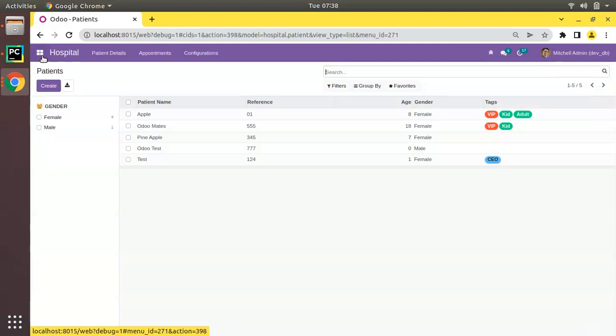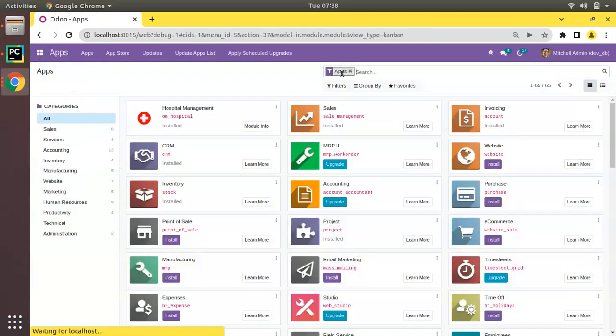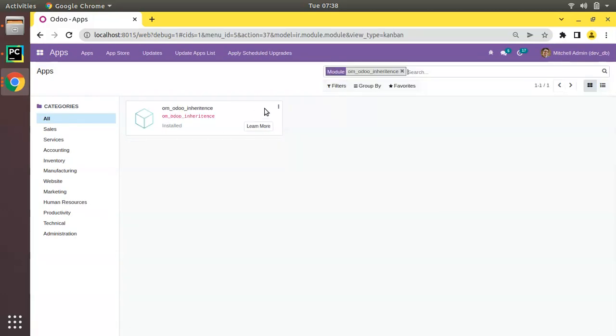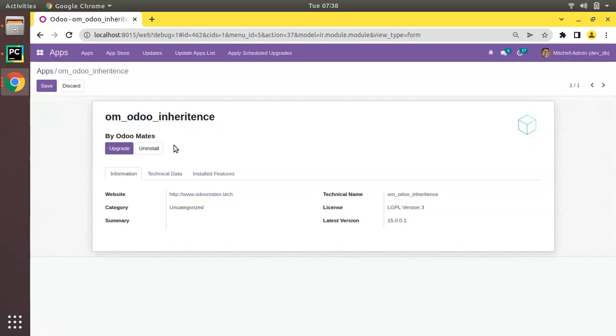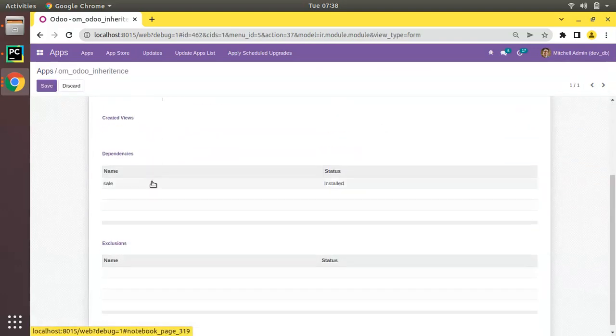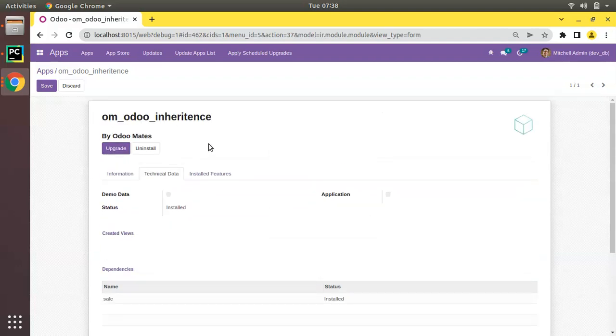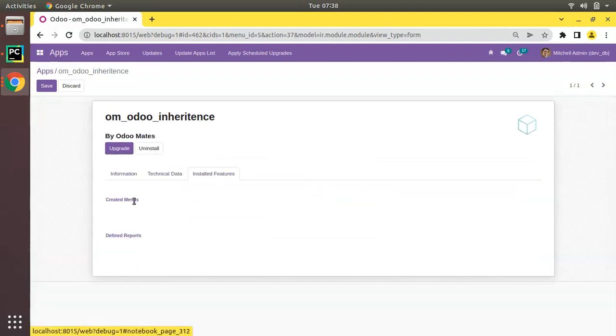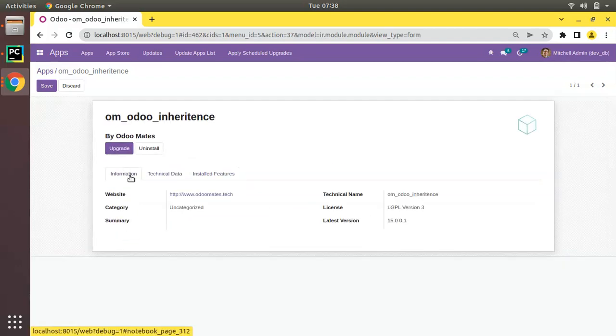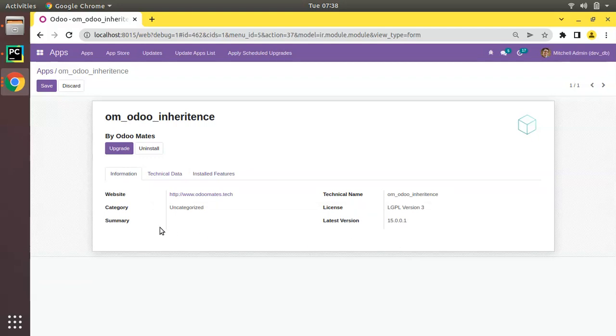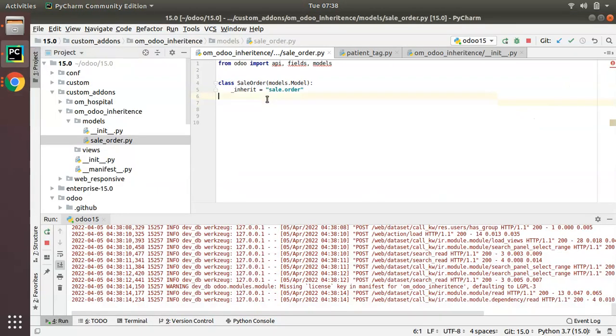I will come back to the apps, search for OIM Odoo inheritance module info, the technical data. You can see our module is depending on sales with no created menus, no reports, and basic information from the manifest can be seen here. This is how you can inherit a model in Odoo.